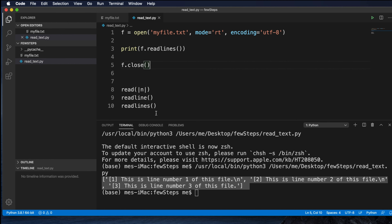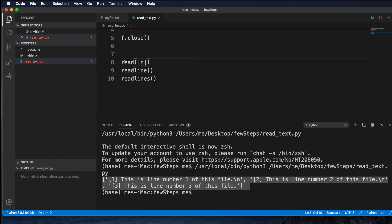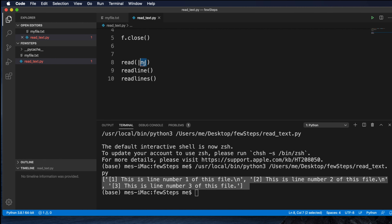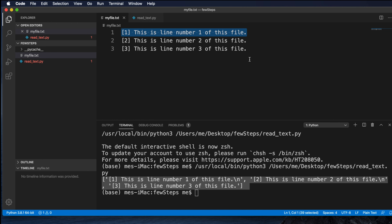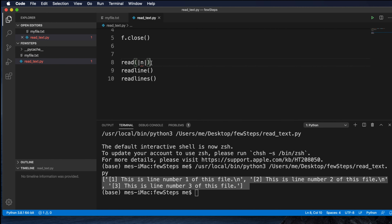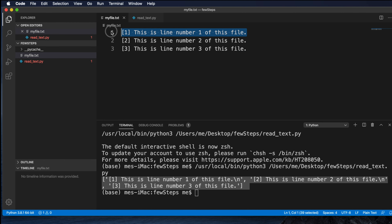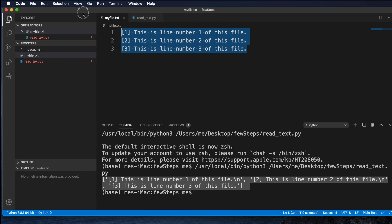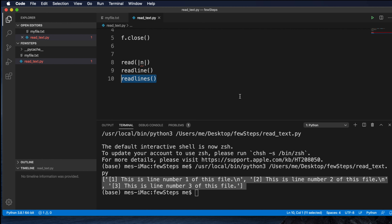So basically we can read a file using two or three methods: read(), readline(), and readlines(). The read() method reads the whole file character by character, and if you pass a number it reads that many characters. Once all characters are read, it returns an empty string. The readline() method reads one line at a time. The readlines() method reads the whole file in a single shot, but the output is a list of lines.